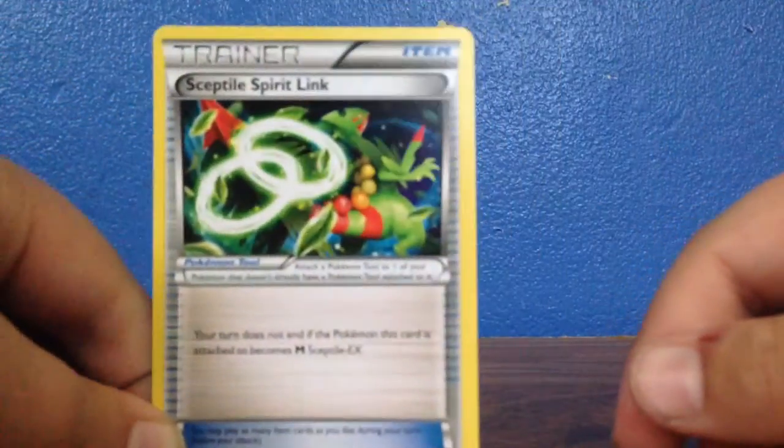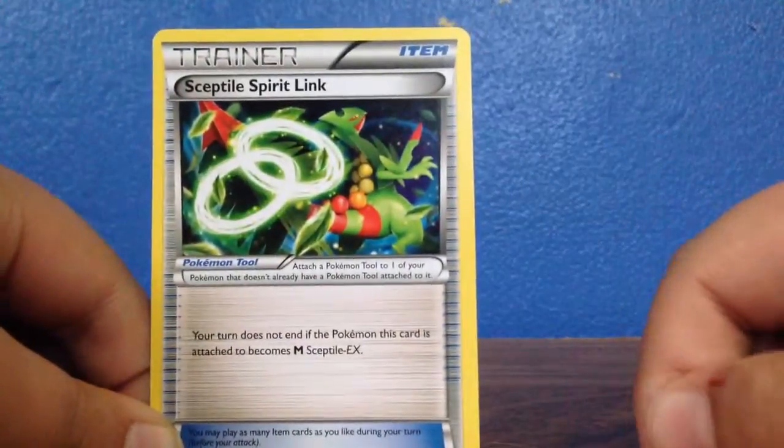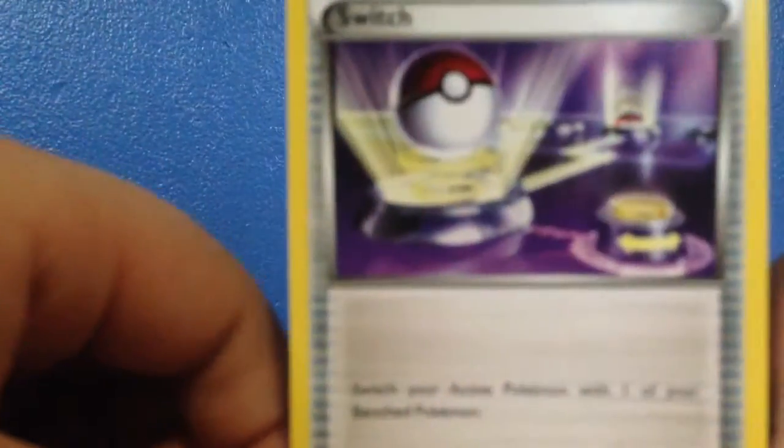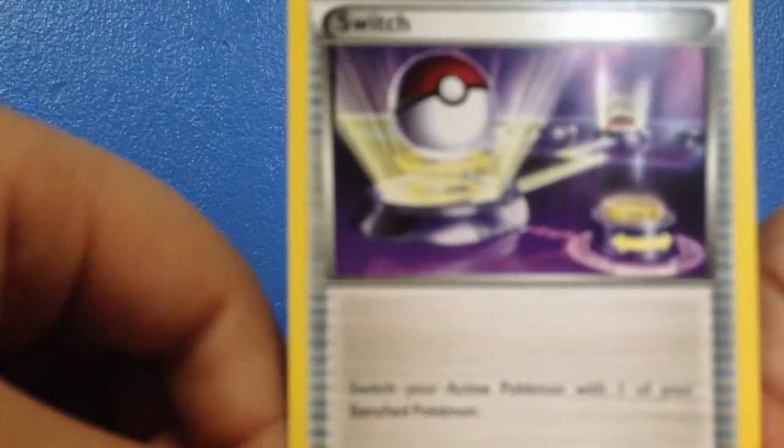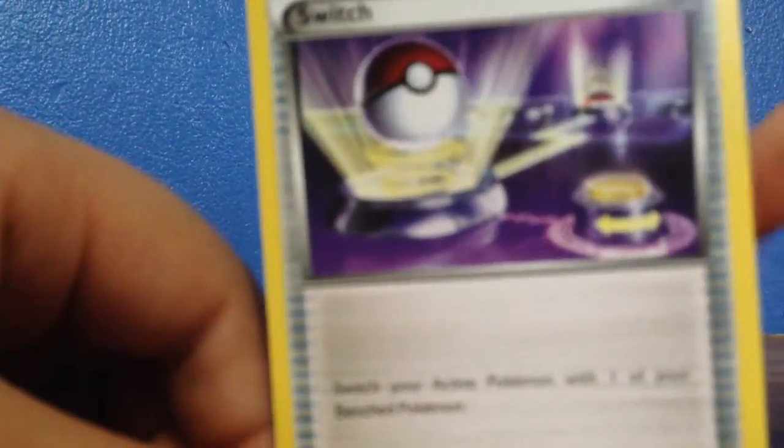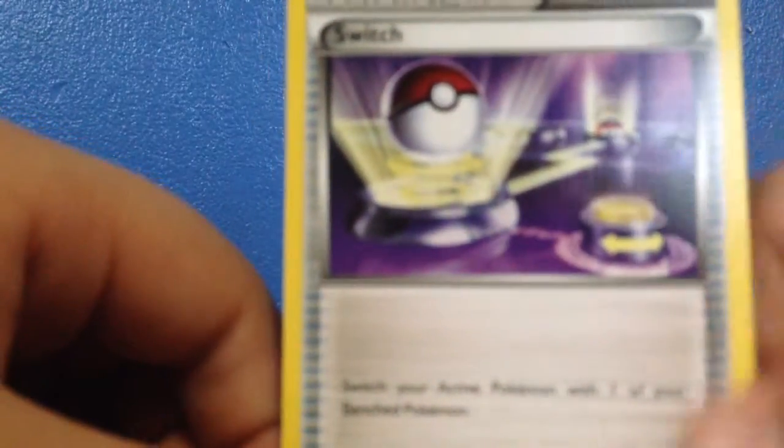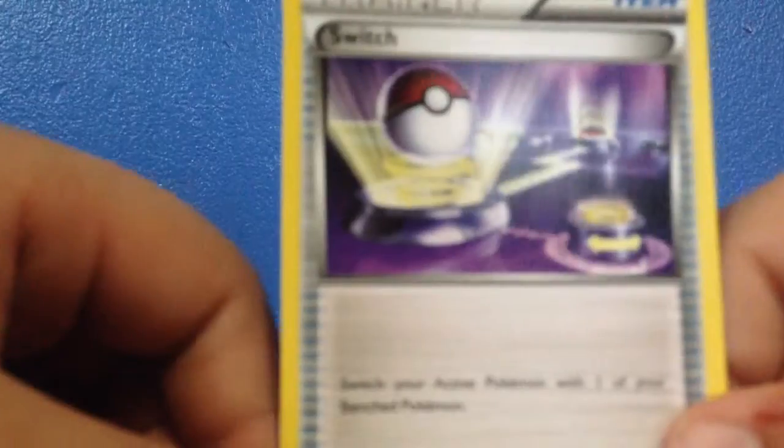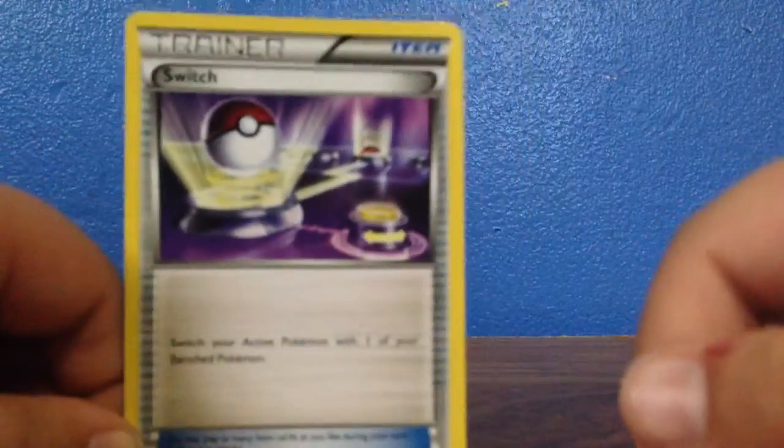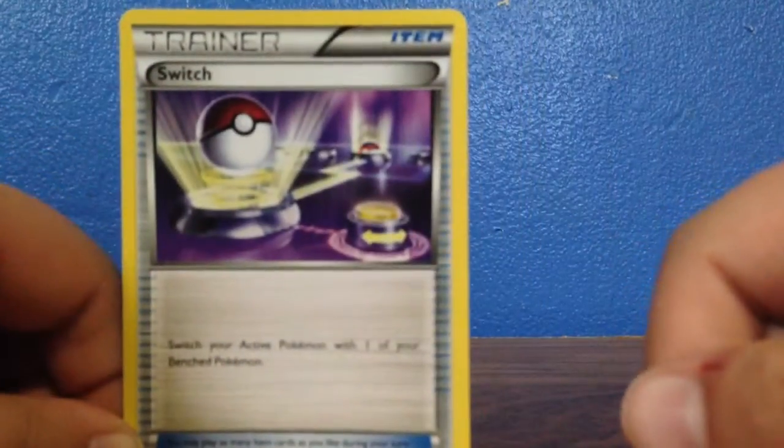Then there's a Sceptile Spirit Link, and a Switch item, and a Trainer Switch, which is a pretty good card if you're battling.